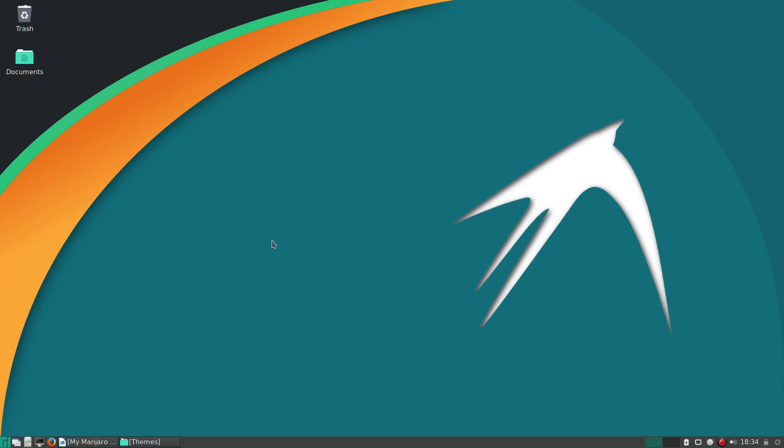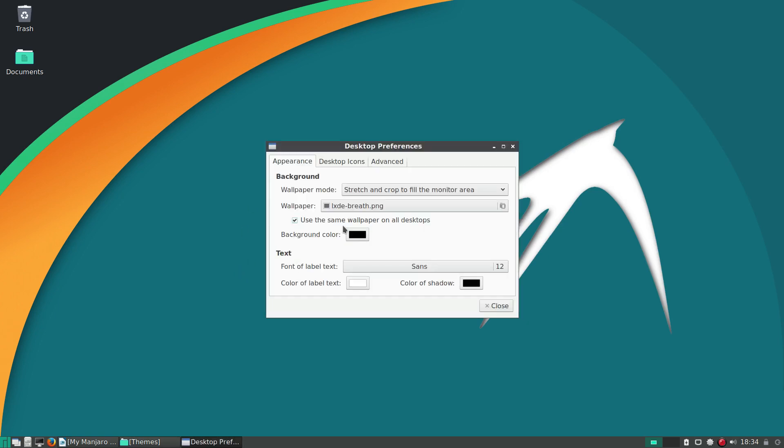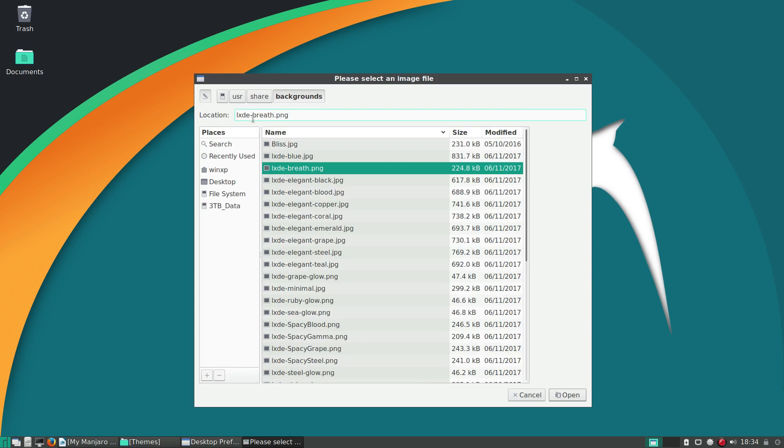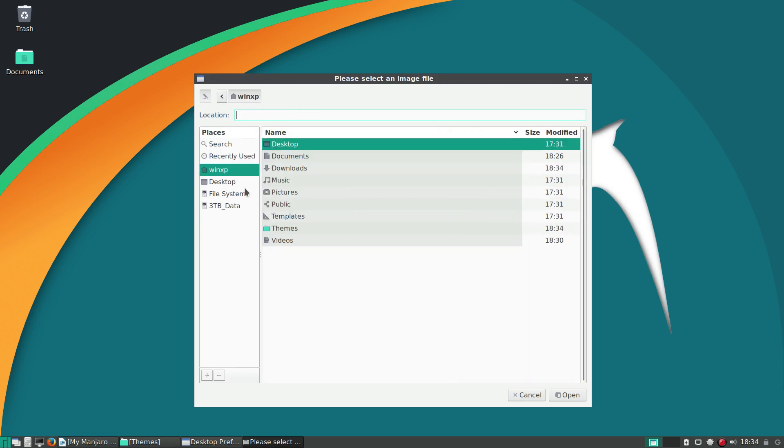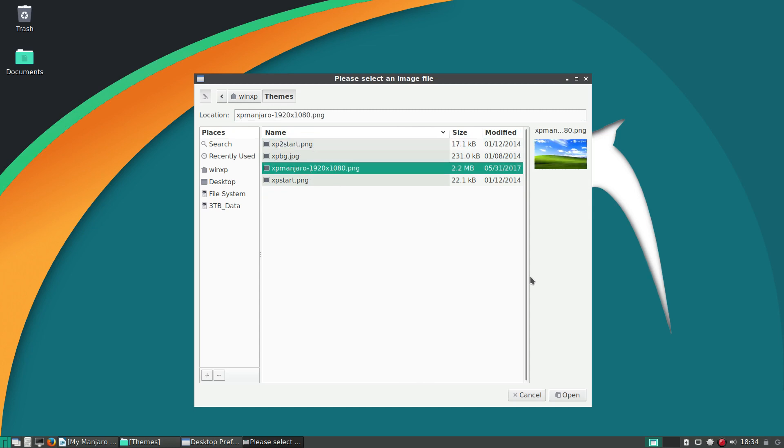So when all that is done, we can right-click Desktop Preferences and then you just go to your folder for the wallpaper.